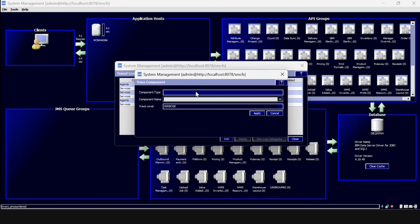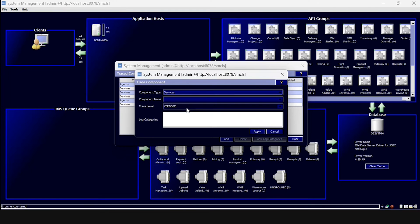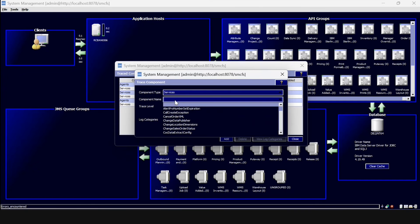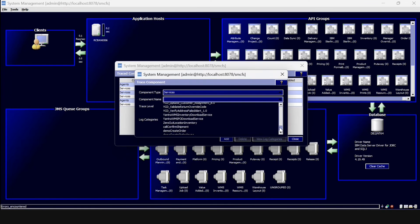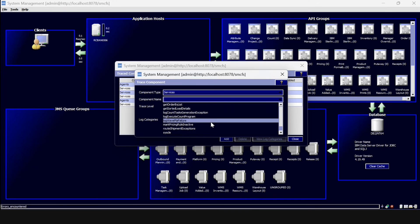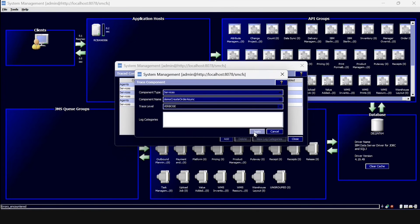Here we need to select the component as a service, and then search for the asynchronous service that we created earlier — 'demo create order async'. Click on Apply.